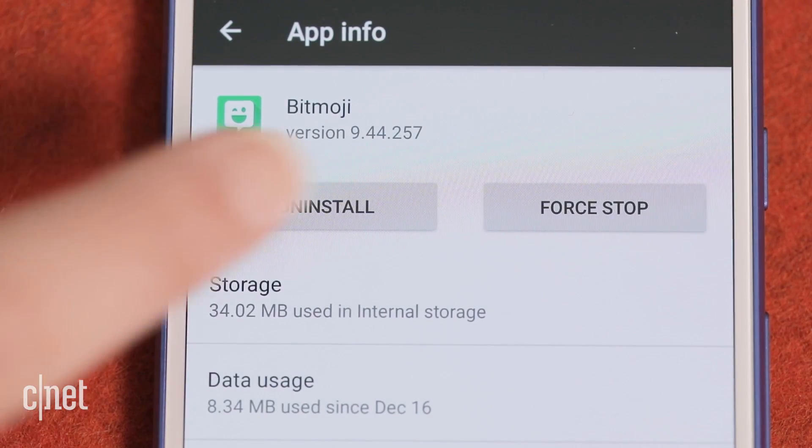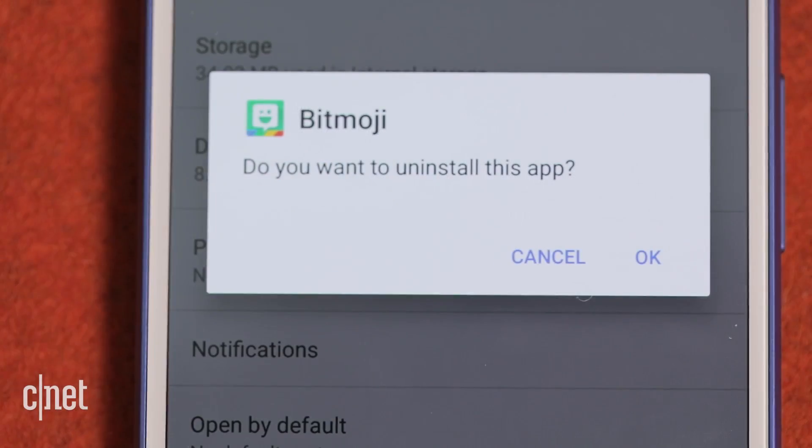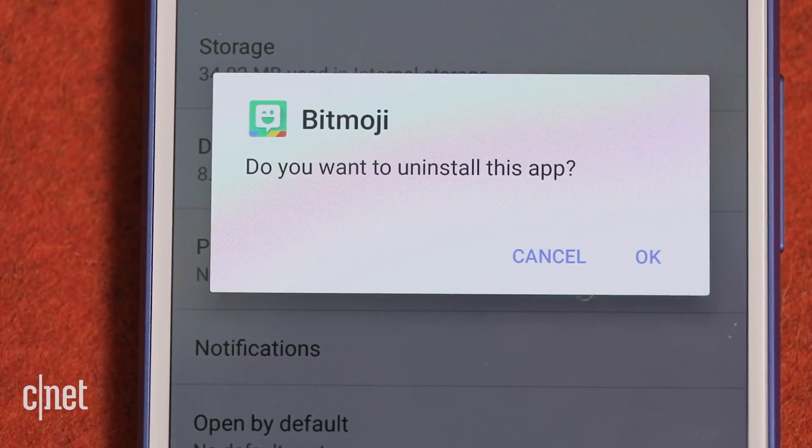Finally, get rid of unnecessary apps by deleting them from the Application Manager. In San Francisco, I'm Lexi Savides, CNET.com for CBS News.